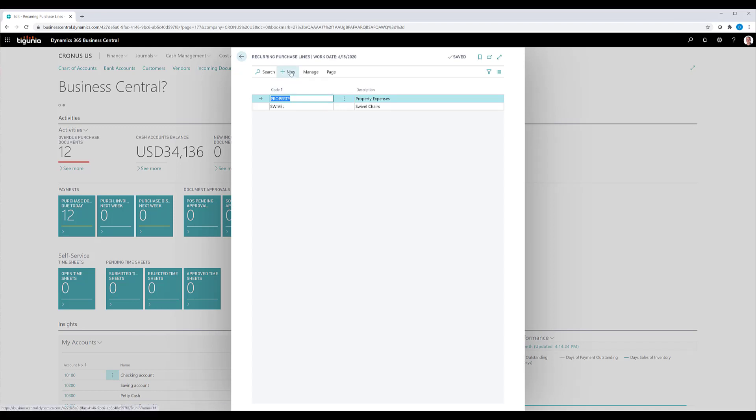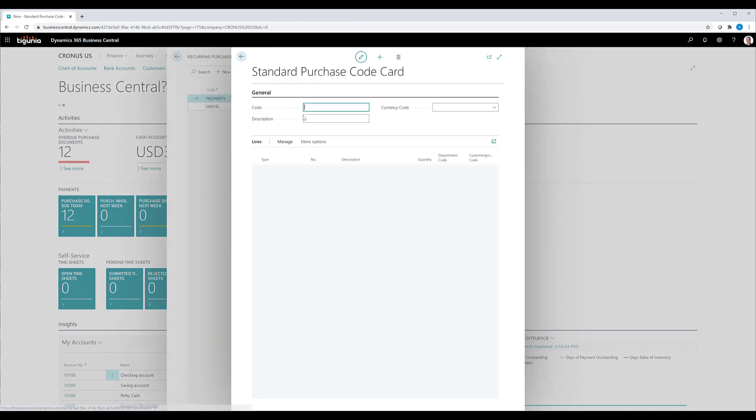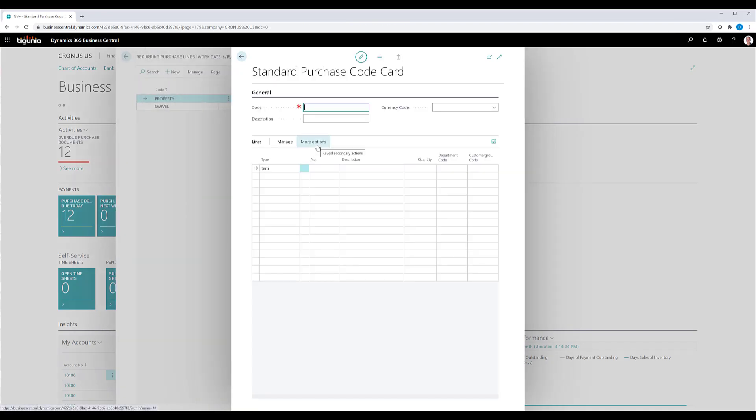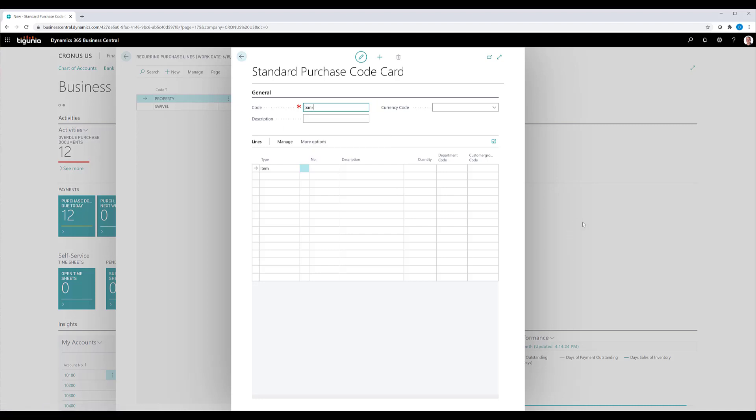We're going to go ahead and set up a new one. So we'll click on new and we'll get the purchase code card to come up. I'm going to go ahead and set up a code for this one called bank. And we'll set a description.